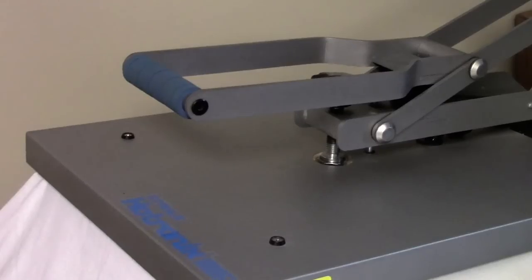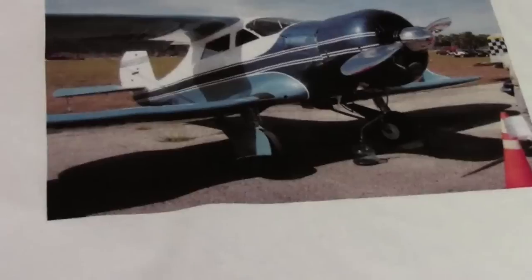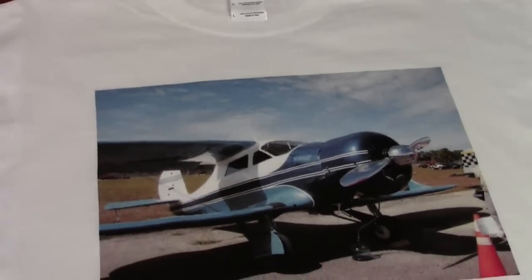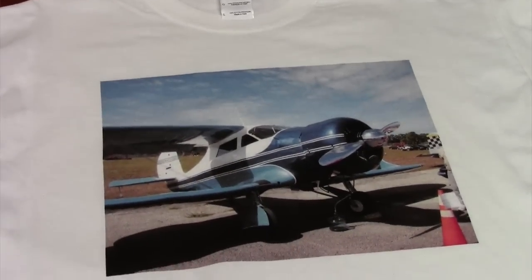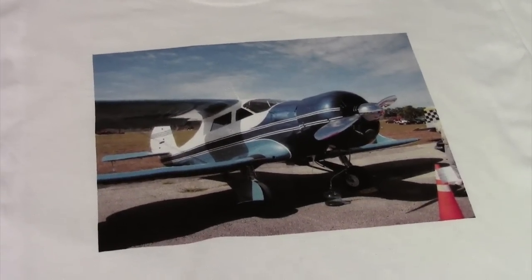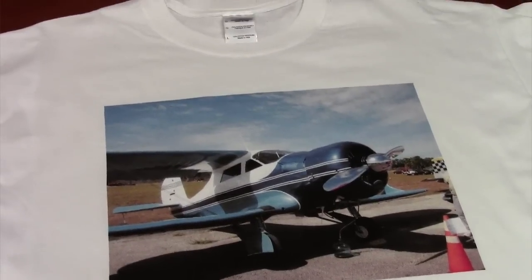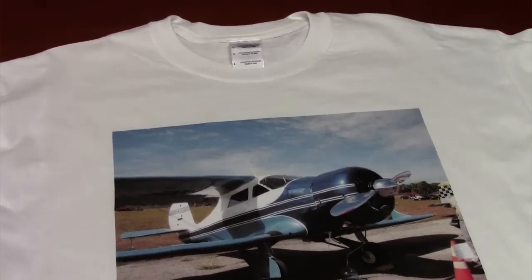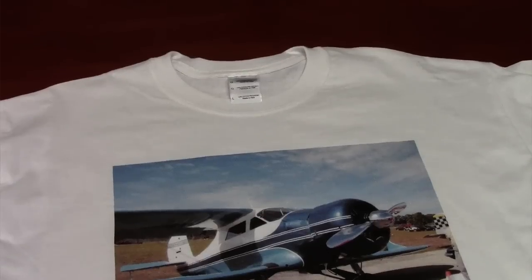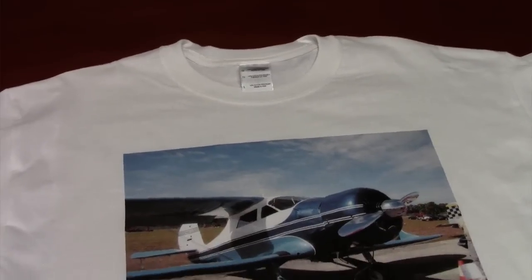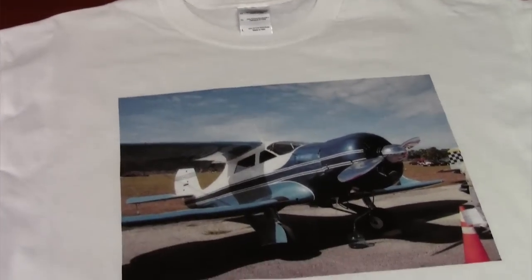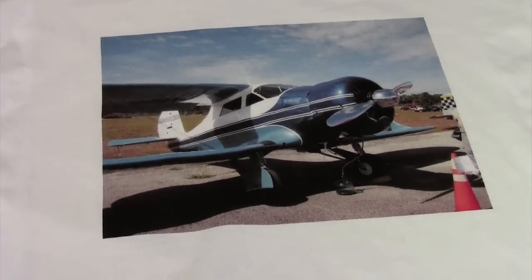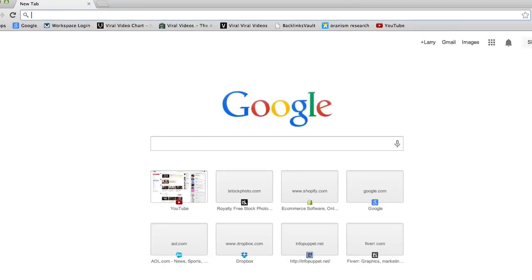Okay, after it's printed on the fabric, we then use a heat press to seal the image. And look at how good that looks! Very nice quality!